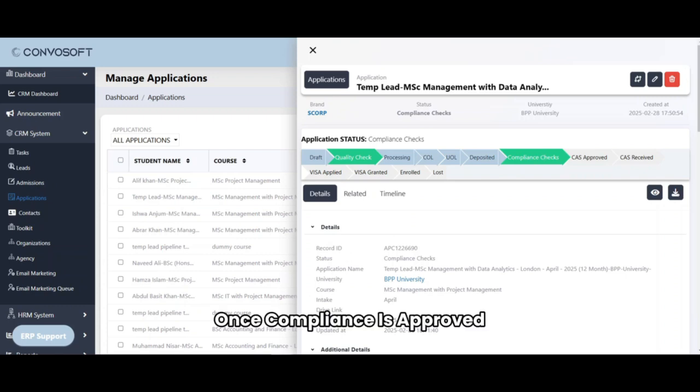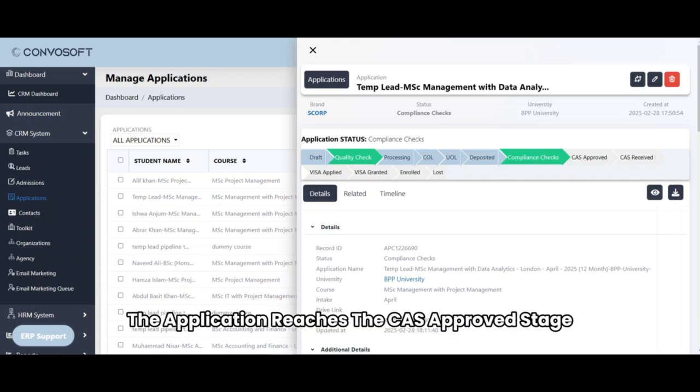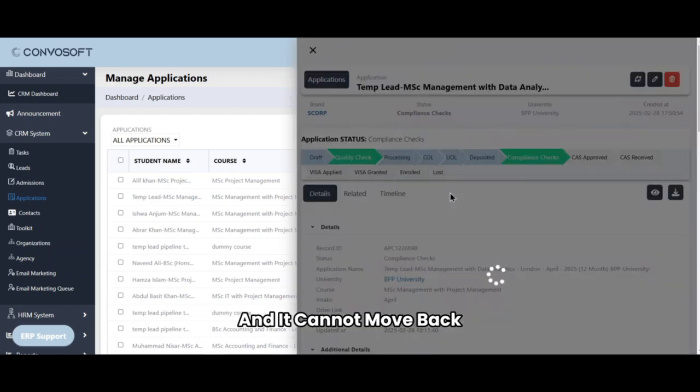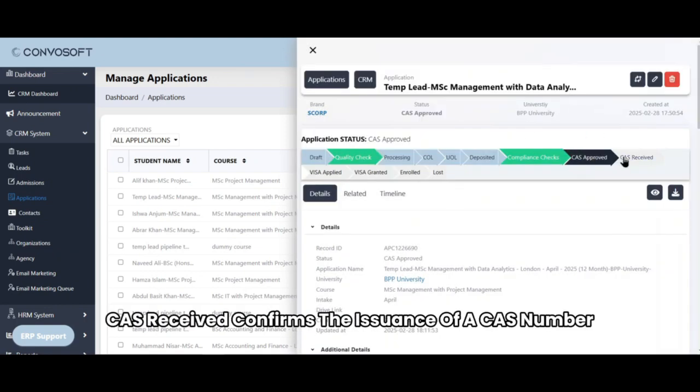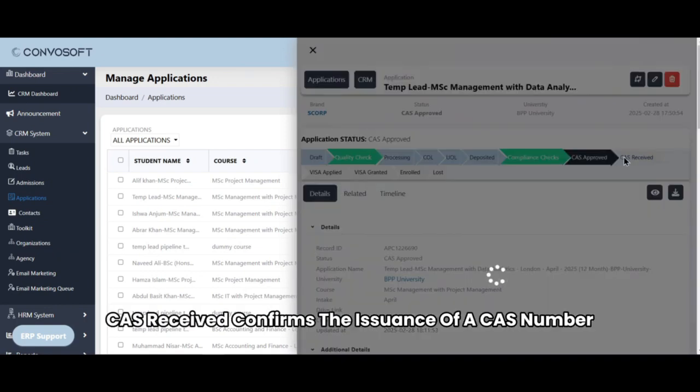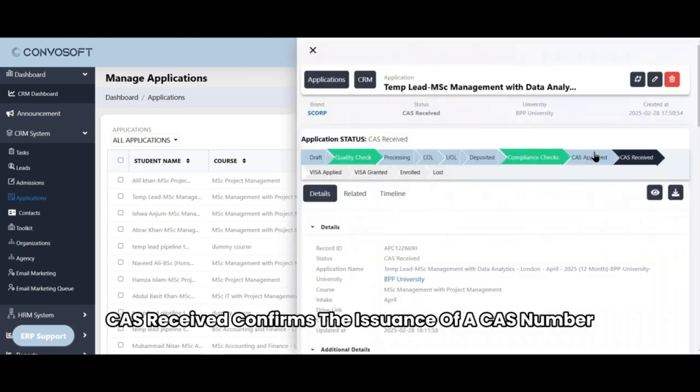Once compliance is approved, the application reaches the CAS approved stage and it cannot move back. The next stage, CAS received, confirms the issuance of a CAS number.